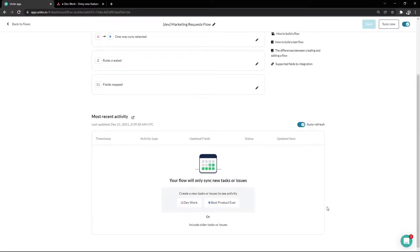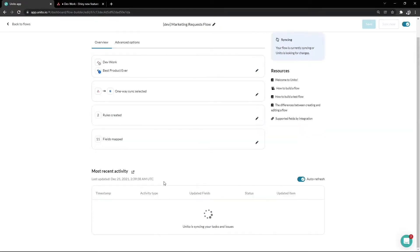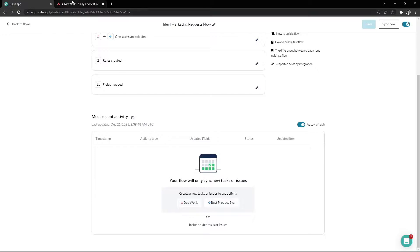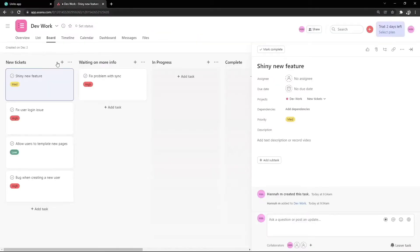If we scroll down, we'll see the activity logs which will show us the recent sync operations. Because we're in test mode, only new items will sync, so we'll need to go into our projects and create some new test tasks first.